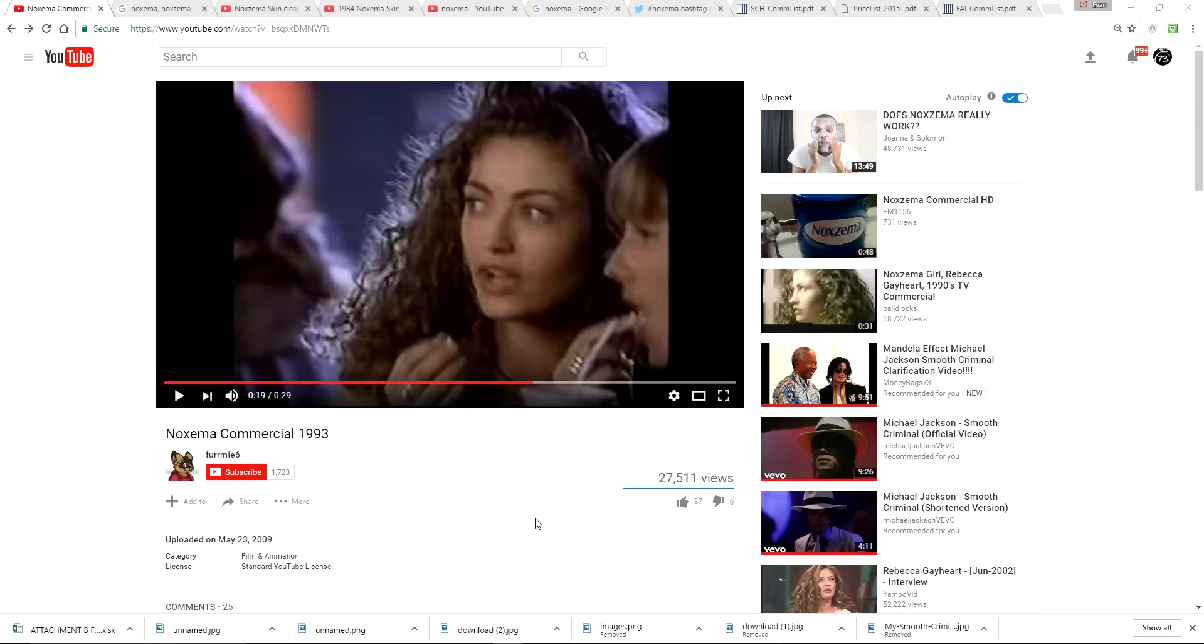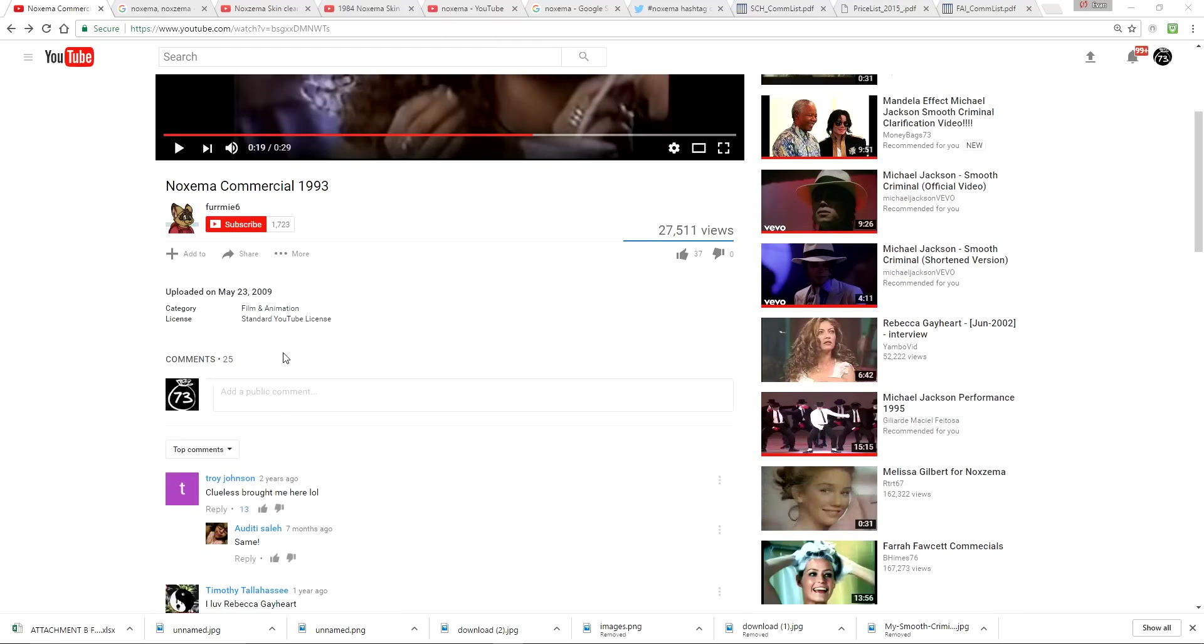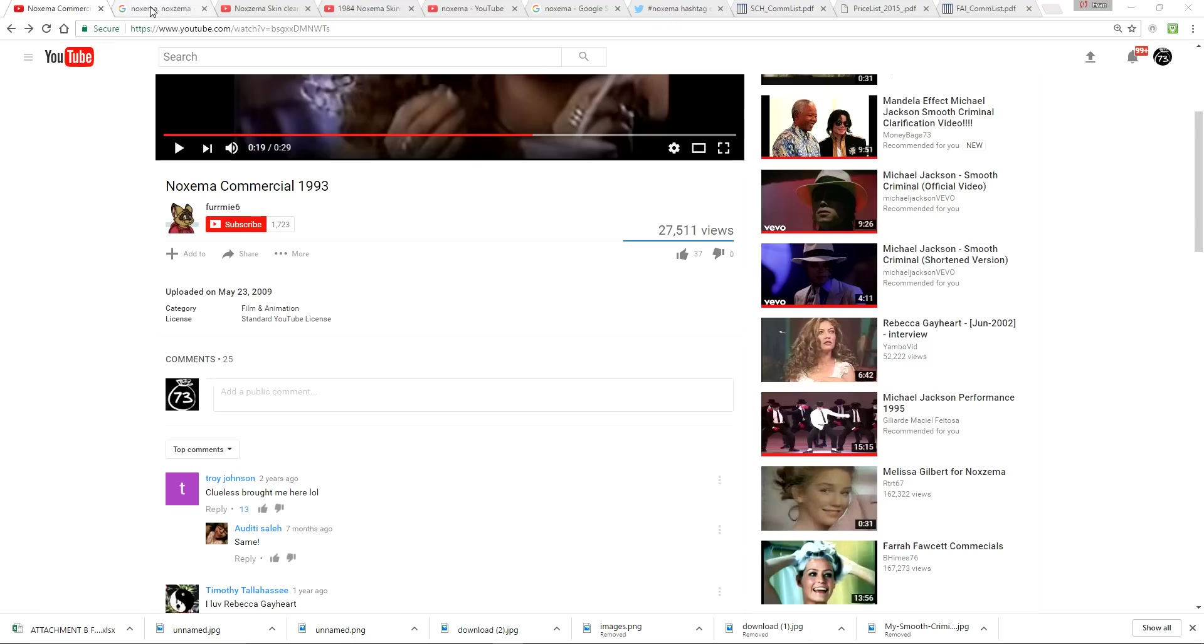Today we're covering Noxzema, promoting video number 127. I always remember Noxzema as N-O-X-E-M-A. Well apparently in this reality it's always had a Z. Noxzema. That's right, always a Z after the X.